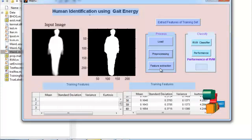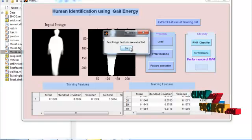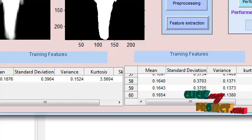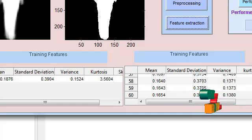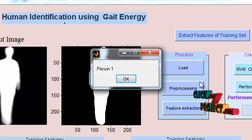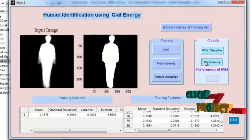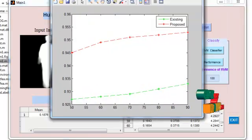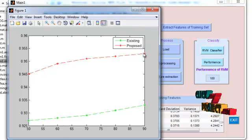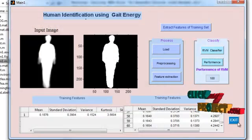Then press the feature extraction button. This performs feature extraction for the selected silhouette sequence. After that, a message is displayed: 'Test image features are extracted.' The features are displayed. After that, you can run the classifier. This classification is performed by RVM. It displays a message with the person number — the selected person is identified as person 1. After that, you can calculate the performance of the project. The performance is displayed in a separate window showing 100% accuracy, and a graph comparing existing and proposed methods is displayed, showing the proposed method achieves higher accuracy than the existing method.